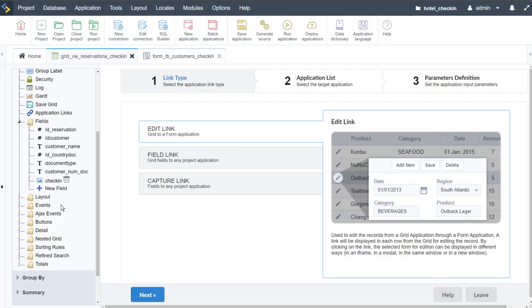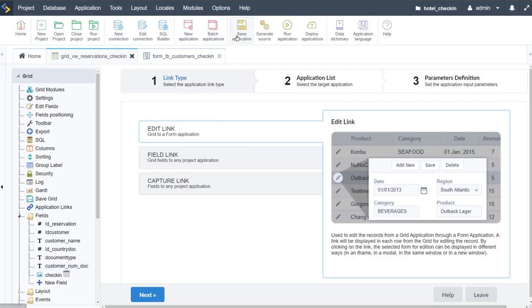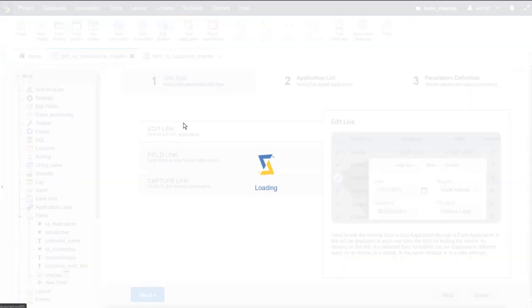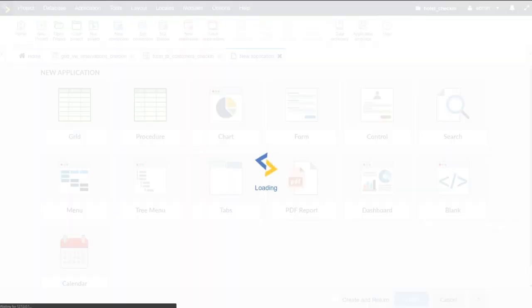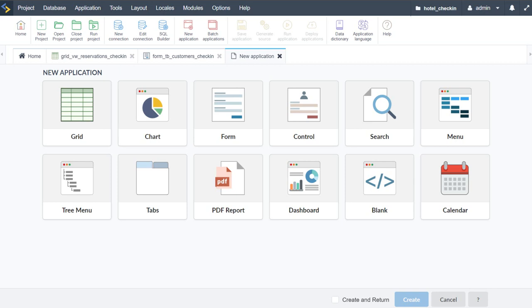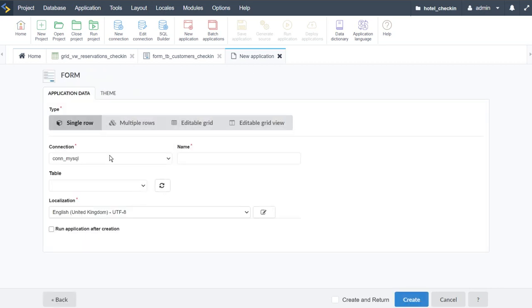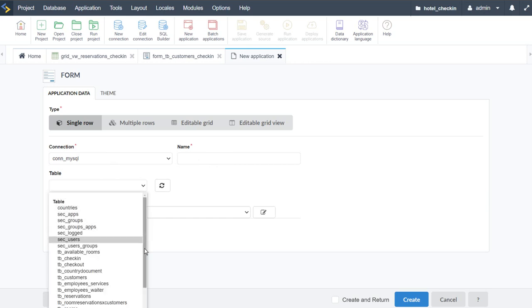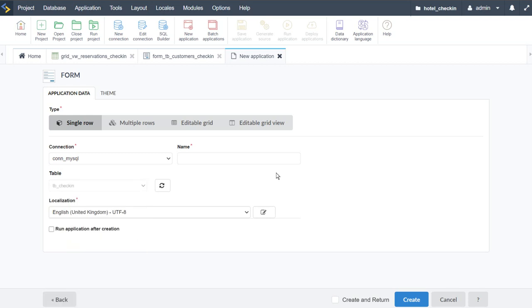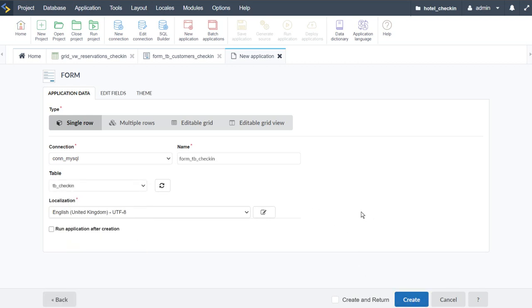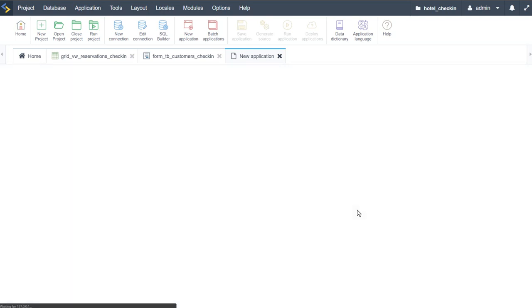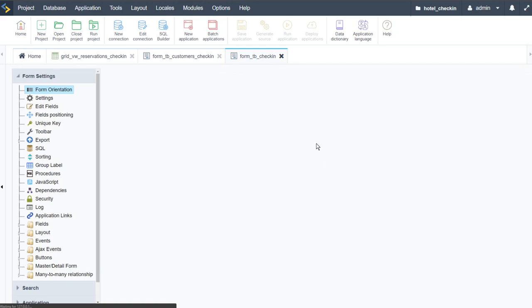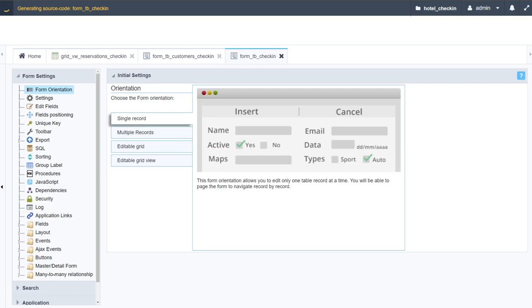Let's continue on — we have one more form to create which is the check-in form. For the check-in form, we're going to select 'form' and for the table we're going to select the check-in table. So table 'check_in', go create, and we can run this form also.